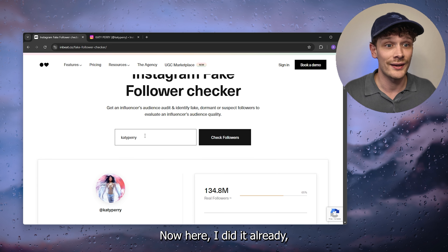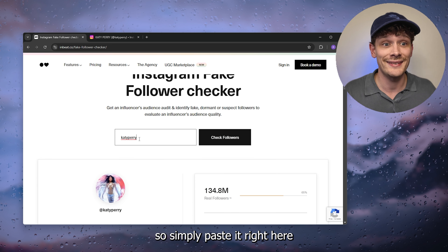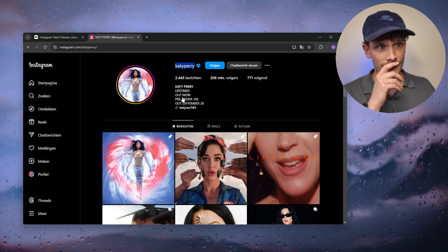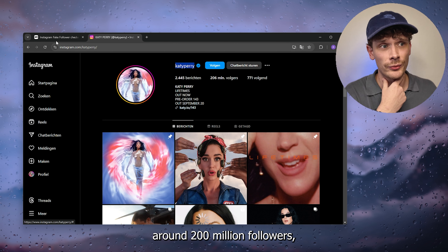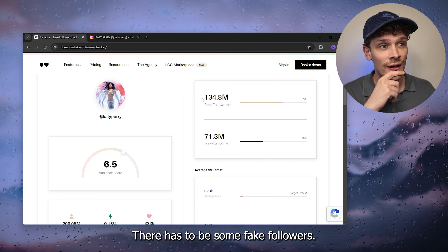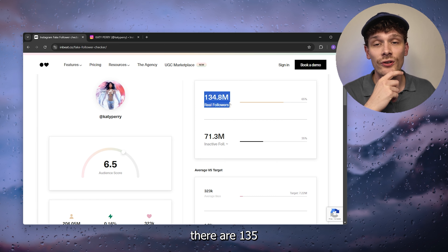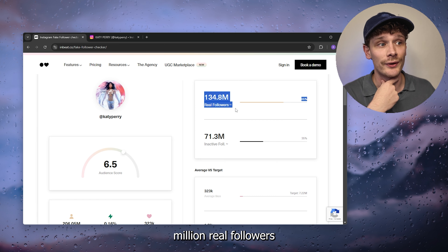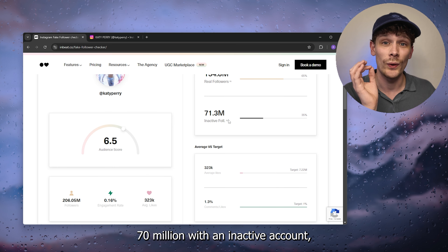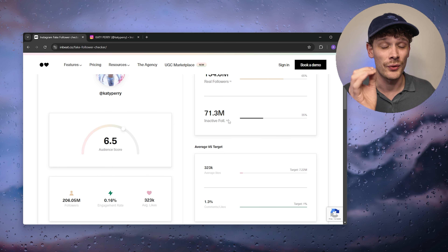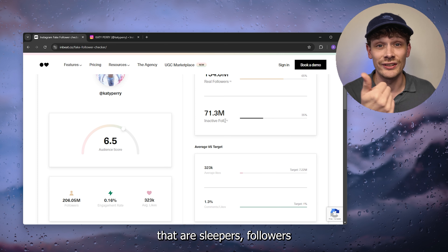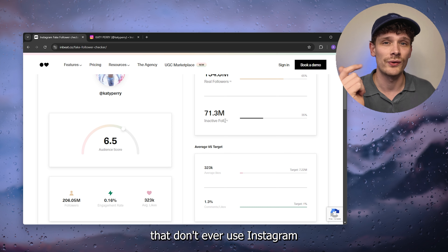I already did it here, so simply paste the username right here and press 'Check Followers.' You can see that Katy Perry has around 200 million followers, which is a lot. As you can see, there are 135 million real followers that are actually active, and around 70 million with an inactive account — those are sleeper followers who don't ever use Instagram, or they are simply bots.